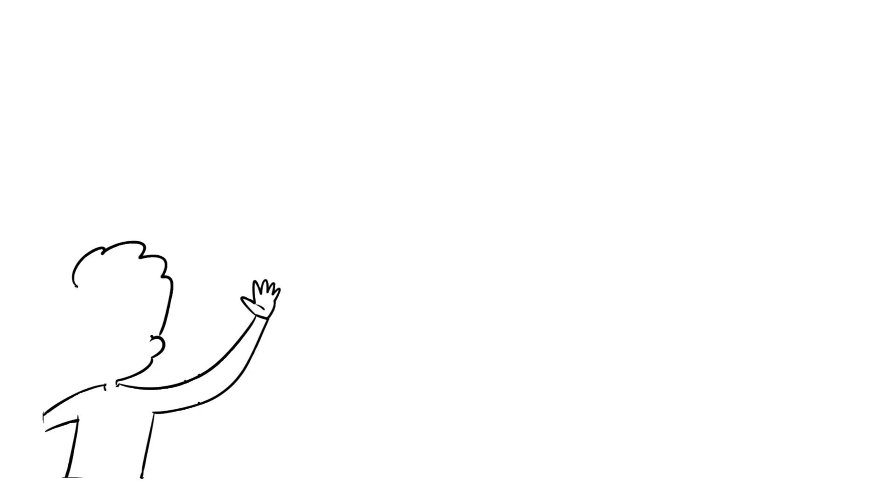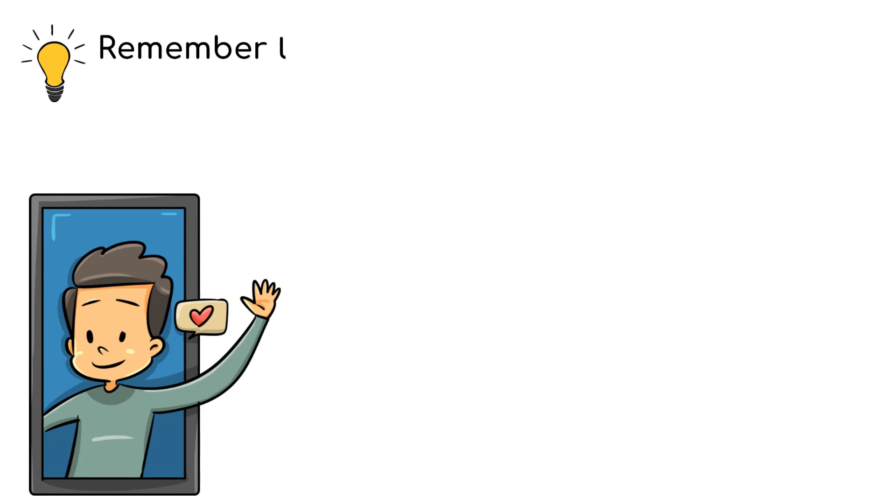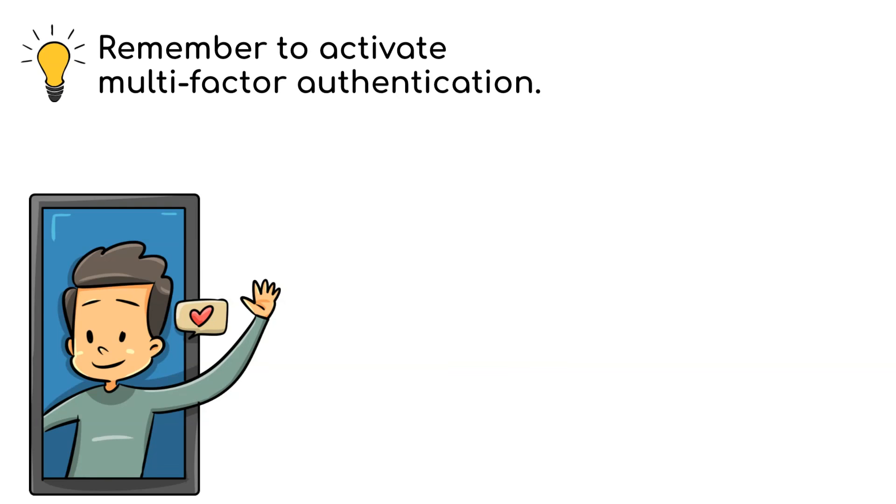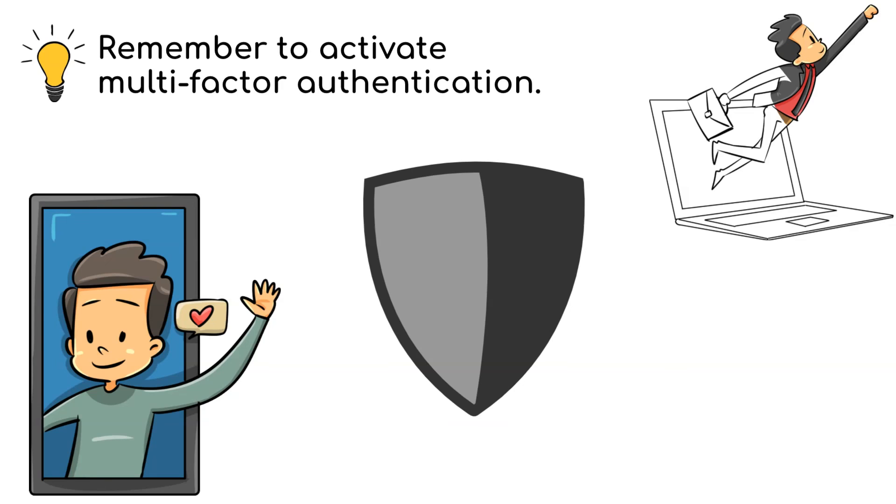Thank you for watching the whole video. Remember to activate multi-factor authentication. Stay safe and I'll see you in the next one.